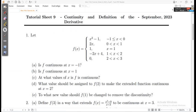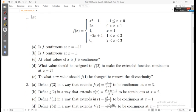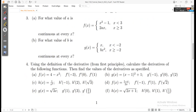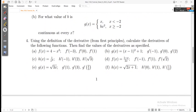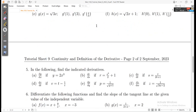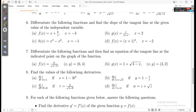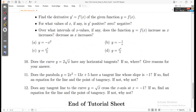We have a calculus tutorial focusing on continuity and specifically the definition of derivatives — first principles. We check a piecewise function, focusing on continuity, and then use the definition of the derivative (first principles) to calculate derivatives of given functions. All these questions are answered in this video, so we'll start with the first question.